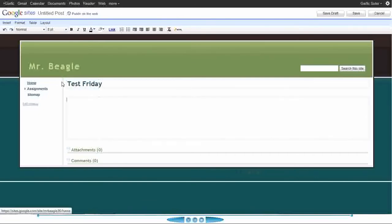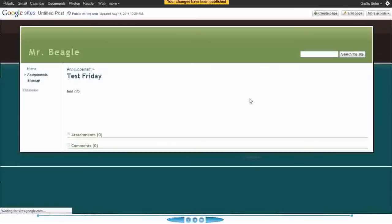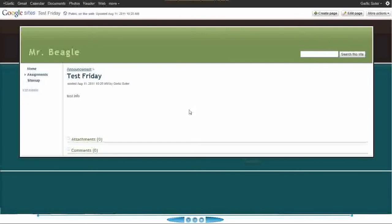I'll type 'Test Friday, Test Info' and Save. That makes a new post, and if they are subscribed to you, they'll get that information.